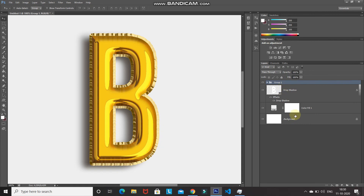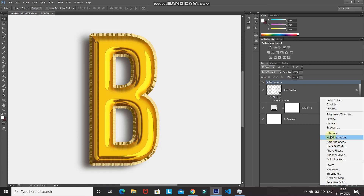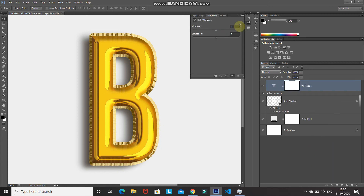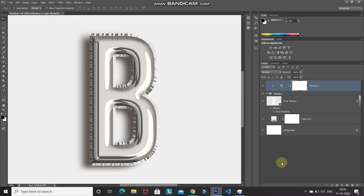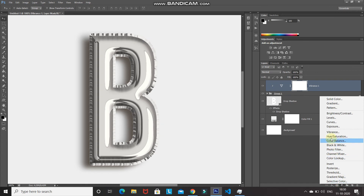Click the Create New Fill or Adjustment Layer icon and select Vibrance. Set vibrance to 5 and saturation to -95. Click the Create Clipping Mask icon so the effect only applies to the group layer, then minimize it.